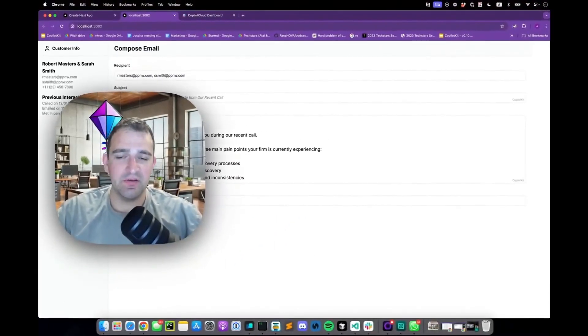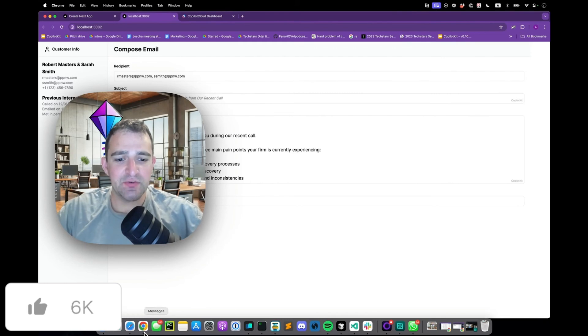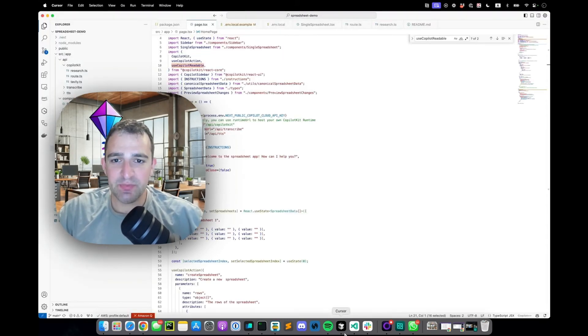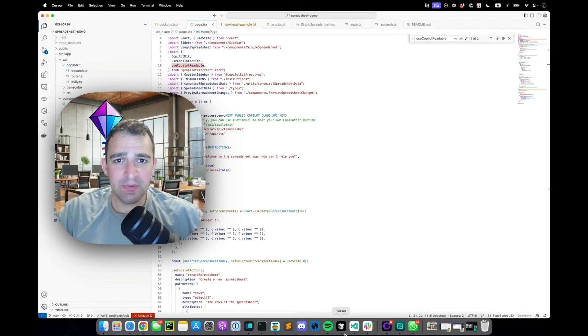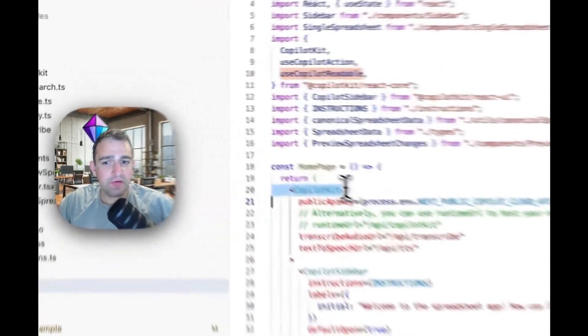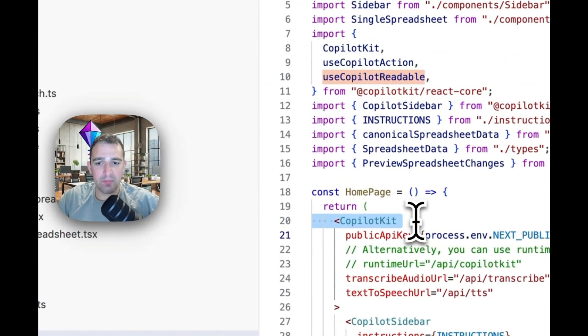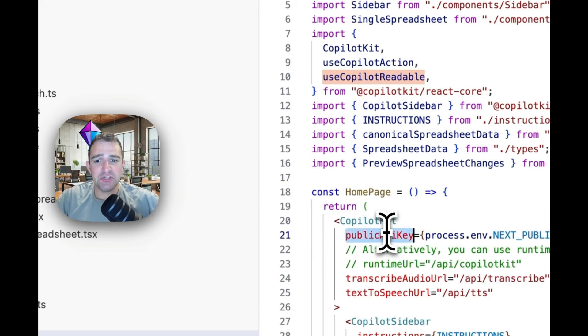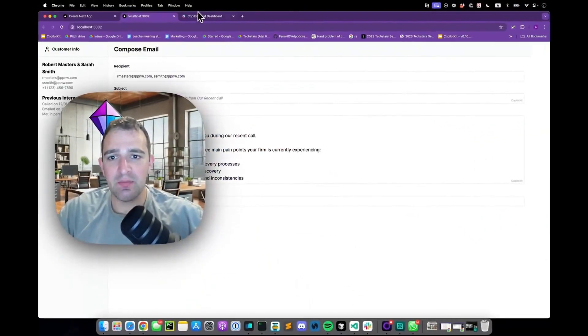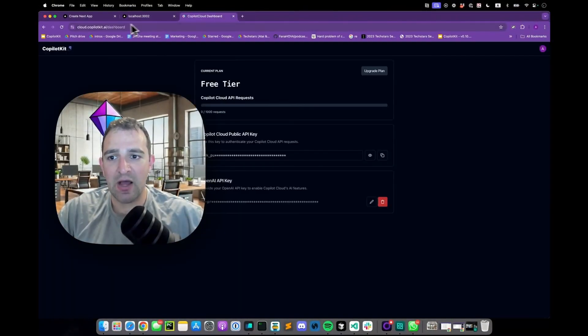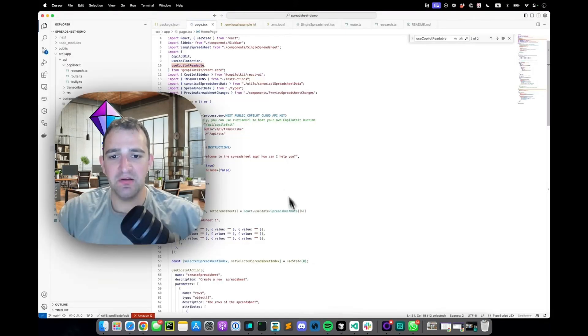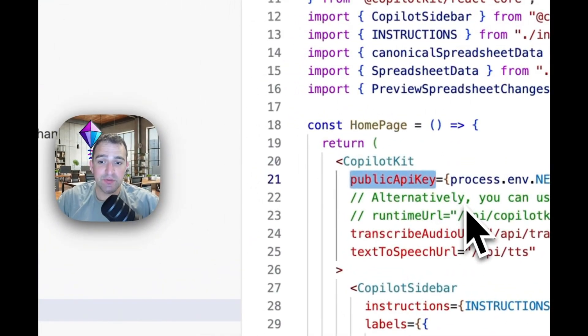And there you have it just done. All right so now let's step back and look at the source code. First thing we'll look at is the source code for the spreadsheet demo and this is a template application you can find in the top of our GitHub. First thing you'll notice here is this CoPilotKit provider which provides the business logic you need to hook up an application into a copilot. We initialize this with a copilot cloud public API key which you can grab via cloud.copilotkit.ai.